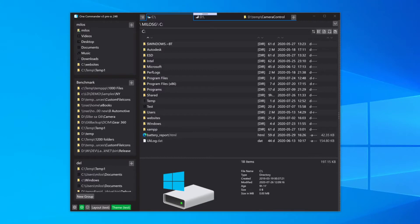Hello everyone, this is the July 26th update on One Commander version 3 alpha build 248. The download link is in the description.